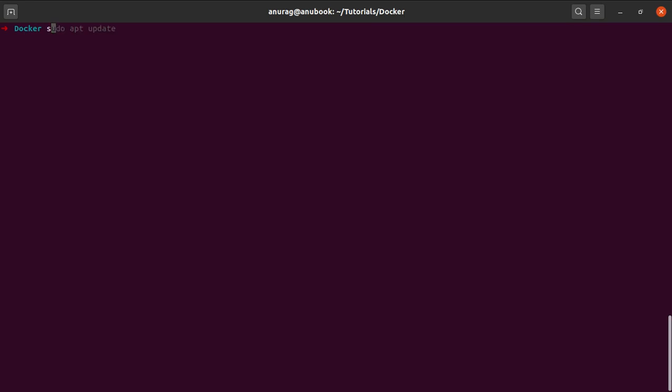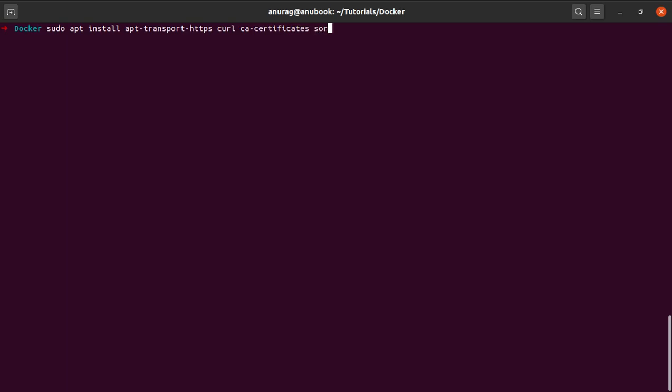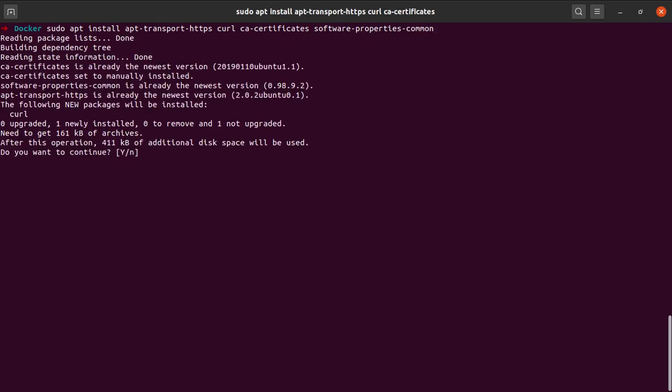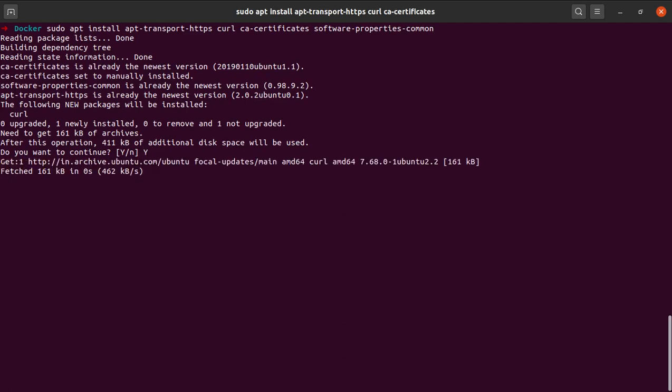So let me quickly type in the name of the packages: sudo apt install apt-transport-https, curl, CA-certificates, and software-properties-common. Yeah, let me install all of them.